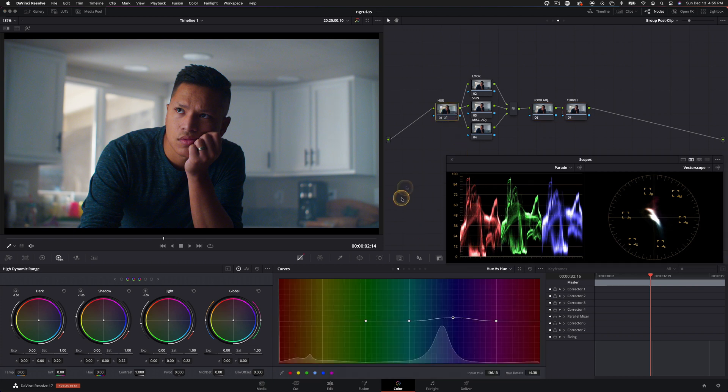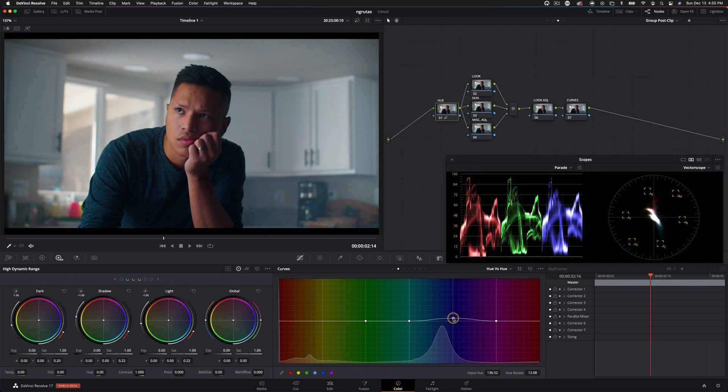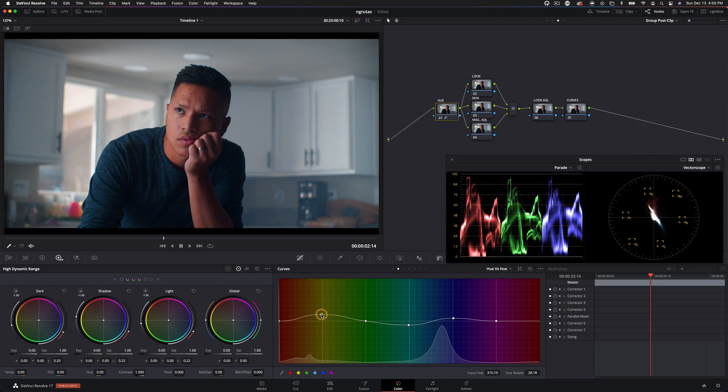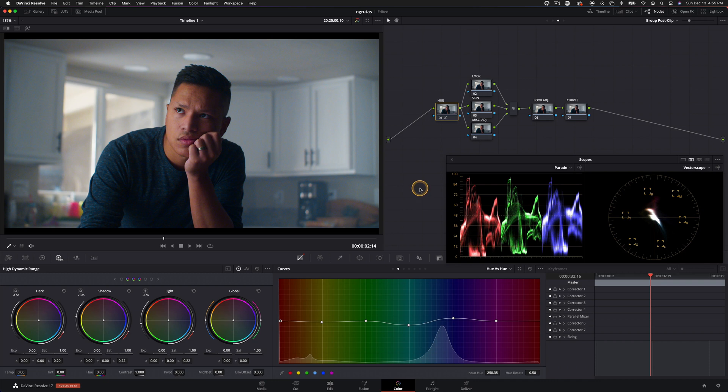And then we'll have one more look adjustment node, and then one more curves node. So I'll go into the hue versus hue here and start making some changes to kind of line this up and give ourselves a little bit more complimentary colors to work with. And let's see if we need to make any adjustments to the skin.